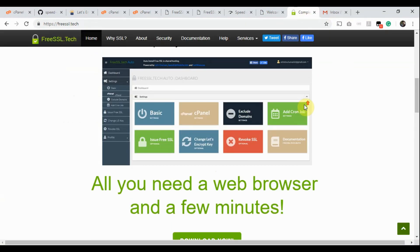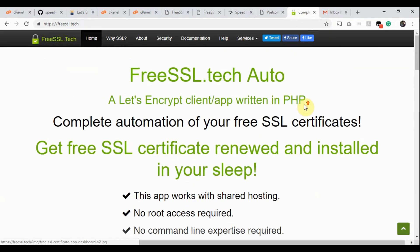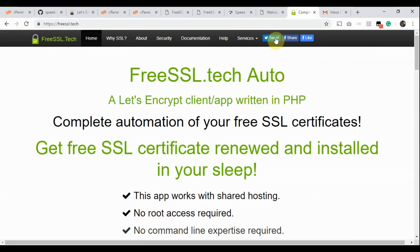So friends, you see how to automate a free SSL certificate in cPanel Shared Hosting. If you like the app, please spread the word and subscribe to our channel. In the next video, we'll show you how to automate a free Wildcard SSL certificate for your website.